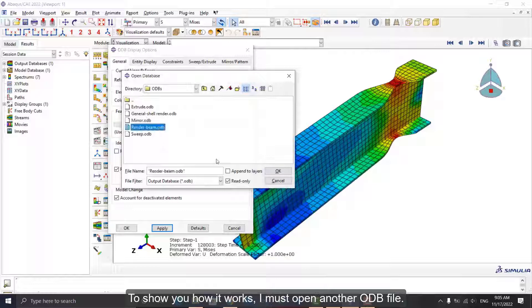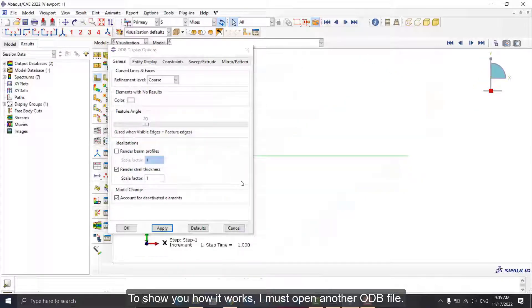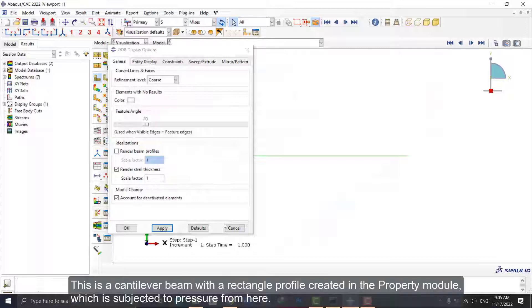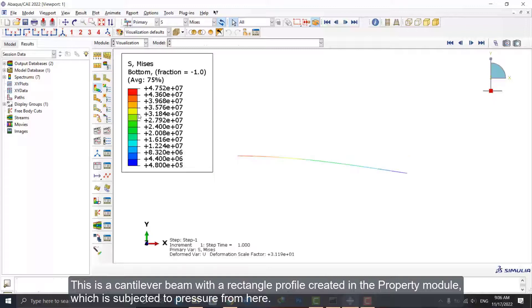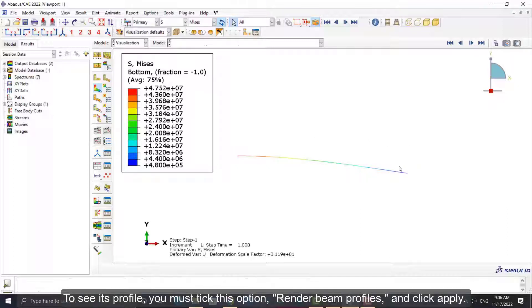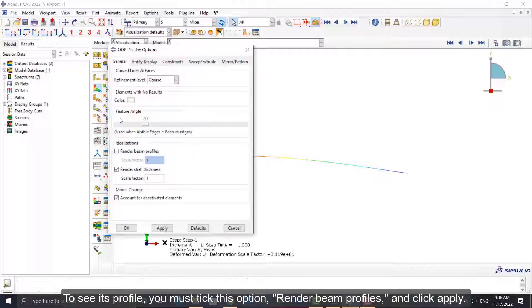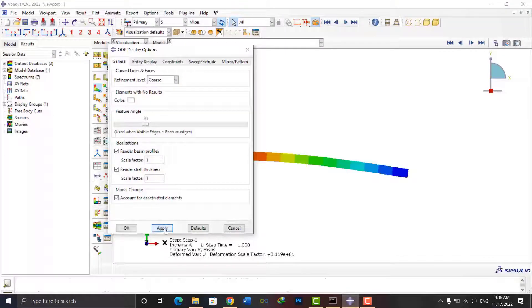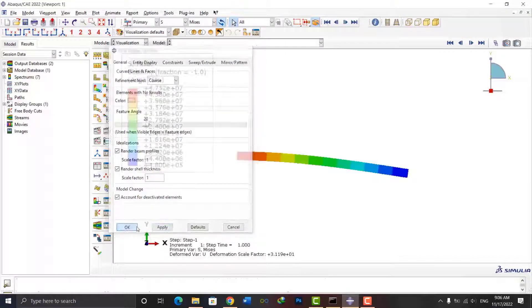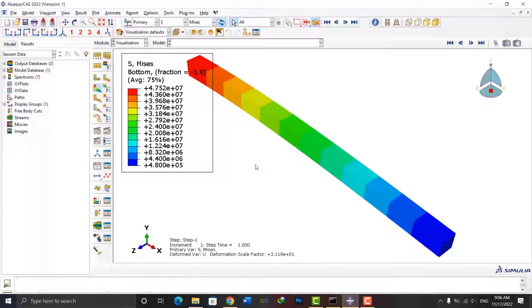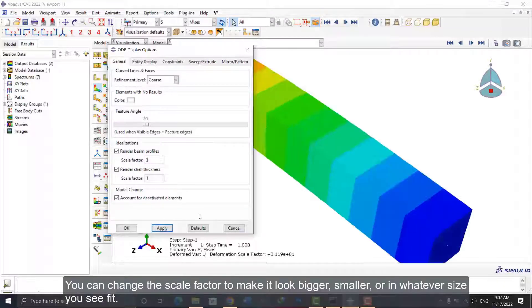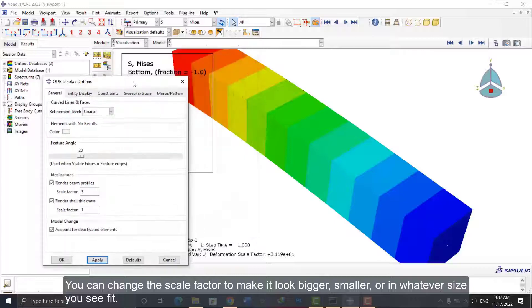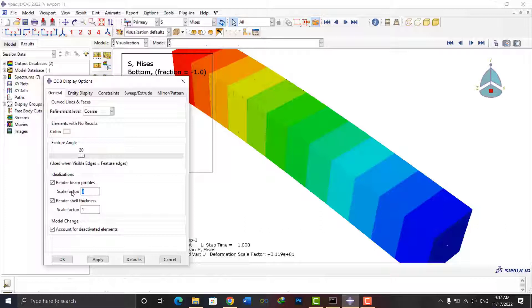But what about the other option? To show you how it works, I must open another ODB file. This is a cantilever beam with a rectangle profile created in the Property module, which is subjected to pressure from here. To see its profile, you must tick this option: Render Beam Profiles and click Apply. You can change the scale factor to make it look bigger, smaller, or in whatever size you see fit.